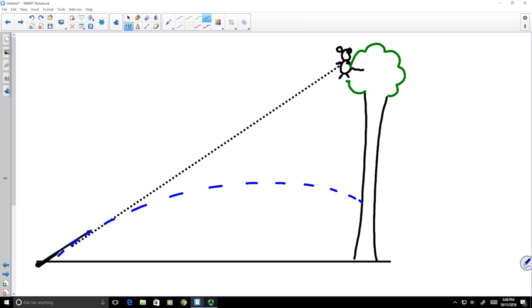The follow-up question is: if the monkey sees the projectile shot and immediately lets go and drops from the tree simultaneously with when the projectile is fired, will the monkey get hit? This demonstration is often run in physics classes, and you can see that if the monkey releases at the same time the projectile is fired, they will hit.